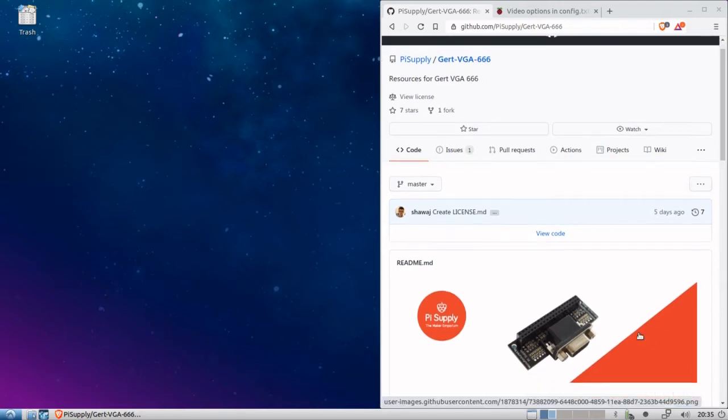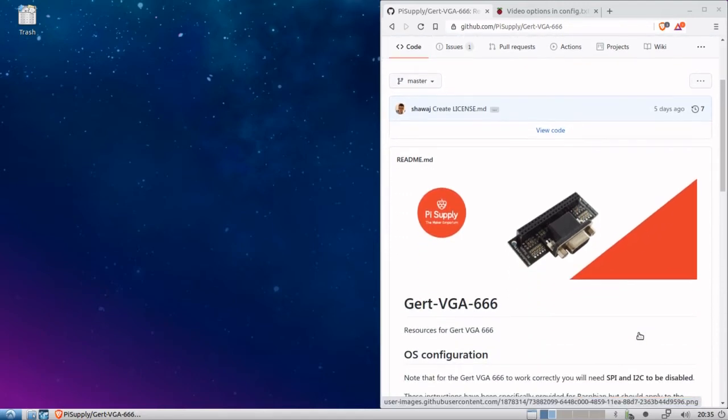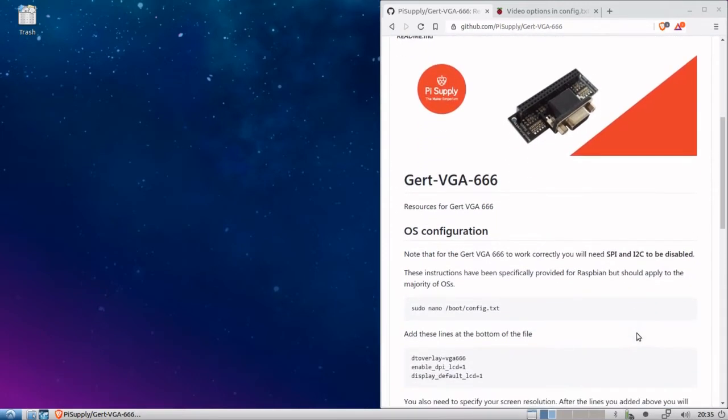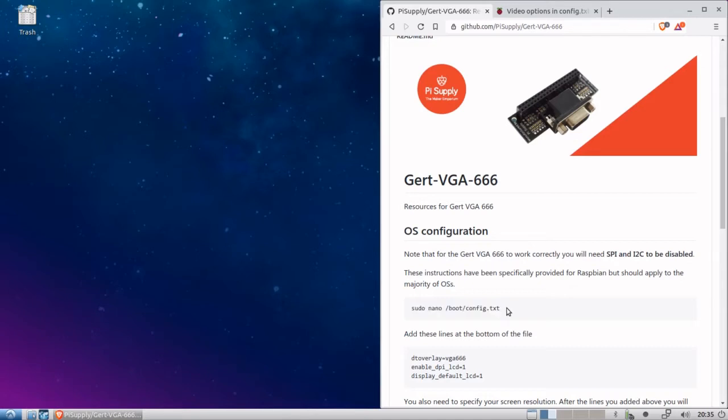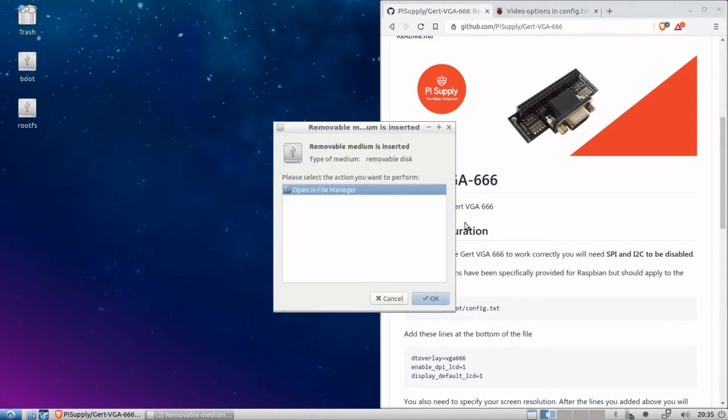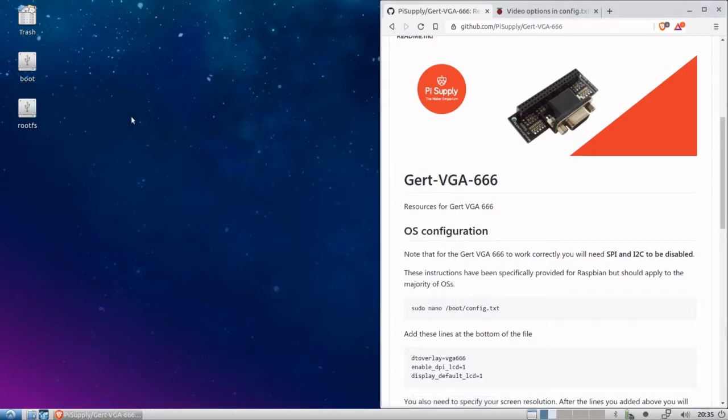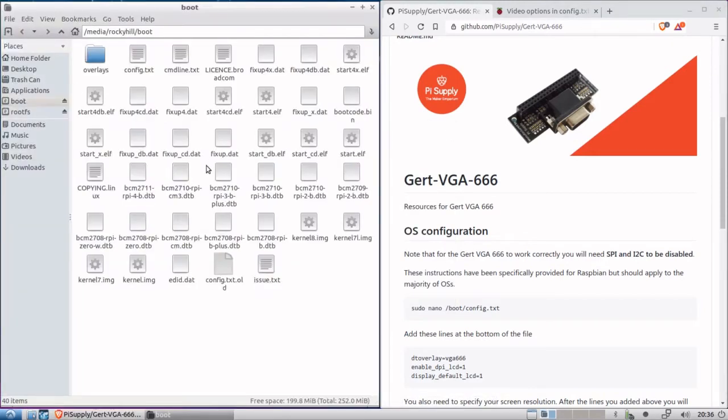So first thing it tells us to do is that we need to edit the config.txt file on your Raspberry Pi. And usually what you would do is boot into Raspbian or whatever OS you're using. In my case, I am using Raspbian with the Pixel desktop. And you issue this command and edit the file right on the Raspberry Pi. But you don't need to do that. So what I have is a microSD card reader. So I just plug that into my USB port. I have the microSD card in there for the Raspberry Pi.